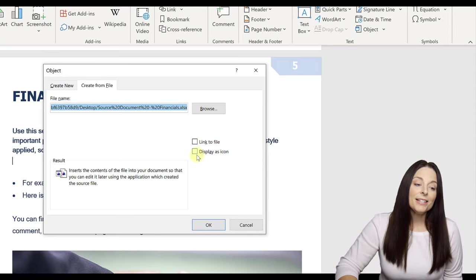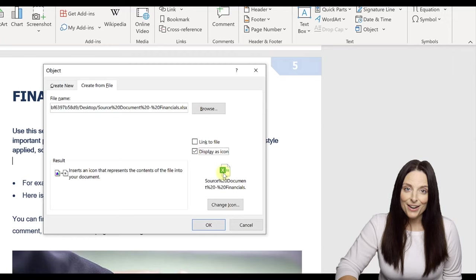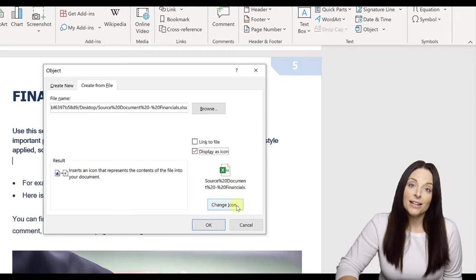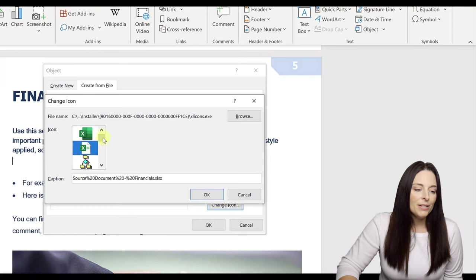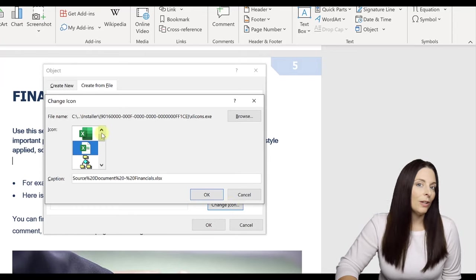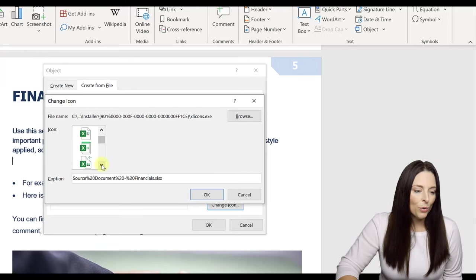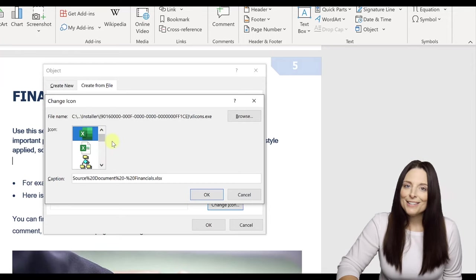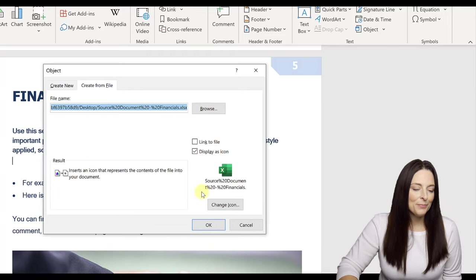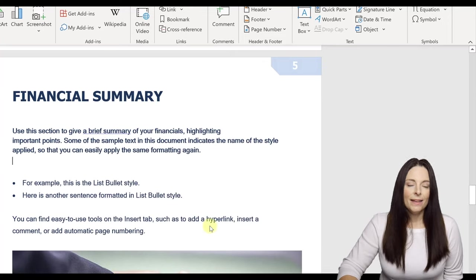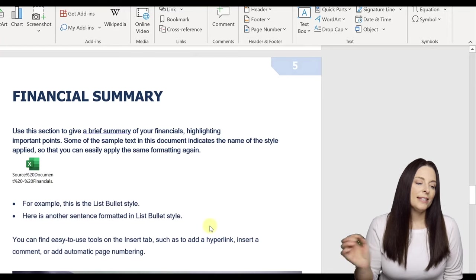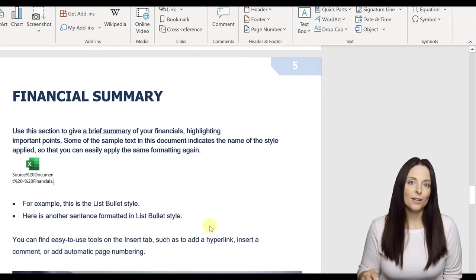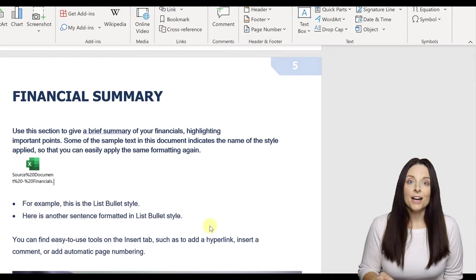Okay then we're going to select Display as icon and so here we have an option to change the icon and we have a couple of different options here that will pop up so you can select whichever one you like, whichever one that you think looks good. You can scroll through and see that there's just different types of icons that you can select. I like this top one here that's green so I'm going to select that and click okay and then I'm going to click okay. And Word is now embedding a static copy of that file, the Excel workbook that I have in the document.